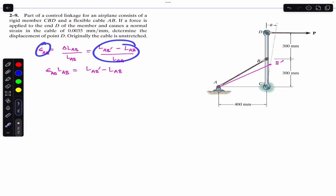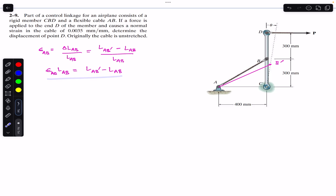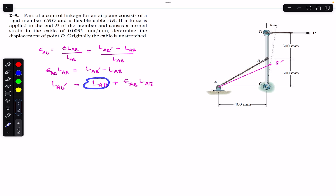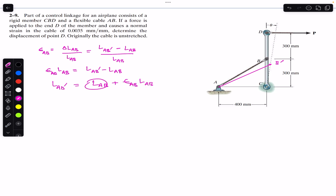Rearranging this equation — bringing the L_AB term to the other side — we get: L_AB' = L_AB + ε_AB × L_AB. We are given the length 400, the length 300, and the strain value, so we can find the final length.